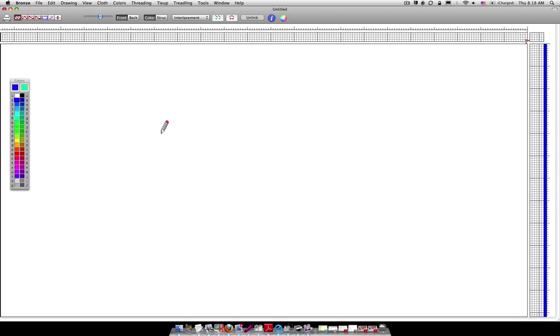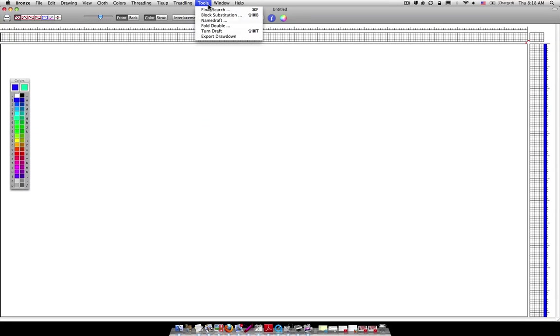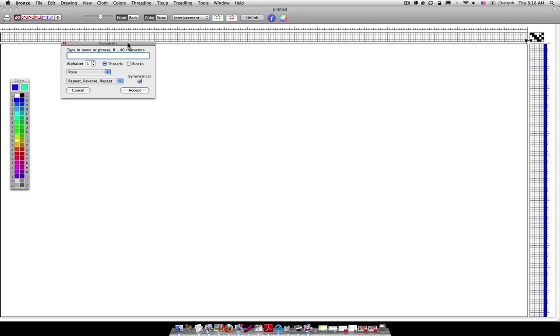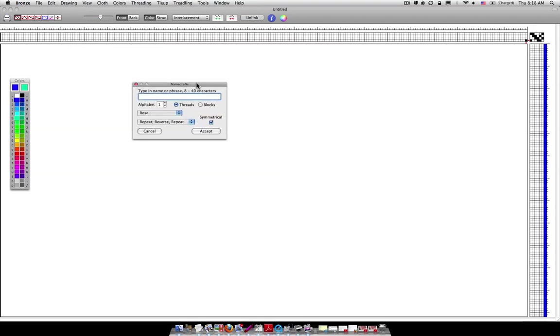Now as I said, today we're going to learn how to do name drafts at the snap of a finger or the click of a mouse button, unlike what it shows you how to do on the PDF file that we just looked at. So you're going to go up here to Tools and you're going to go to Name Draft. When Name Draft shows up, a window pops up and in the window you're supposed to type a name or a phrase. I'm going to type in Weaving is Fun.